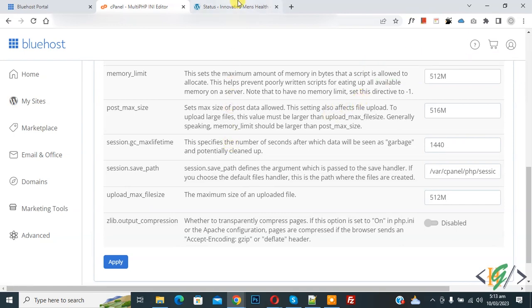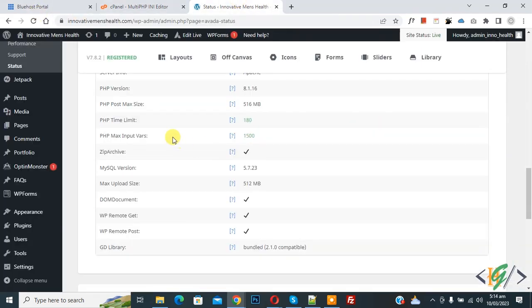Now go to WordPress website again. Now you see PHP time limit 180, and then you see PHP maximum input vars 1500.